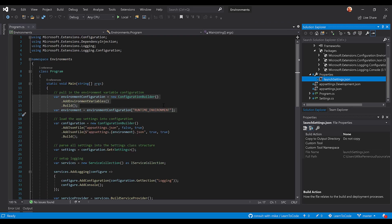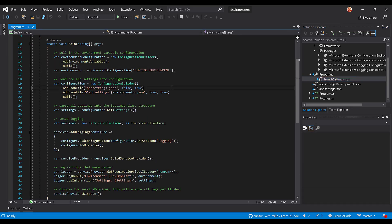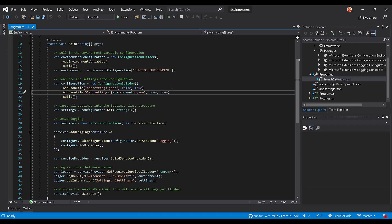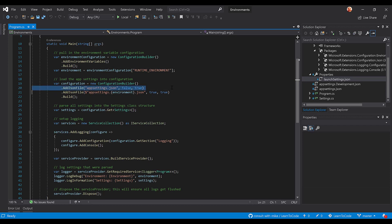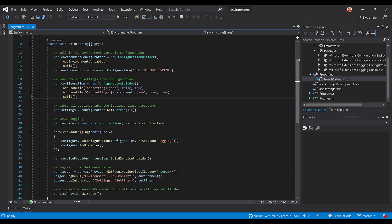Back over to the code, we are loading now two JSON files, not just one. So here you'll notice we're loading the default app settings.json and we are requiring that file by indicating here that it is not optional. But then over here we're going to load this app settings.environment.json.